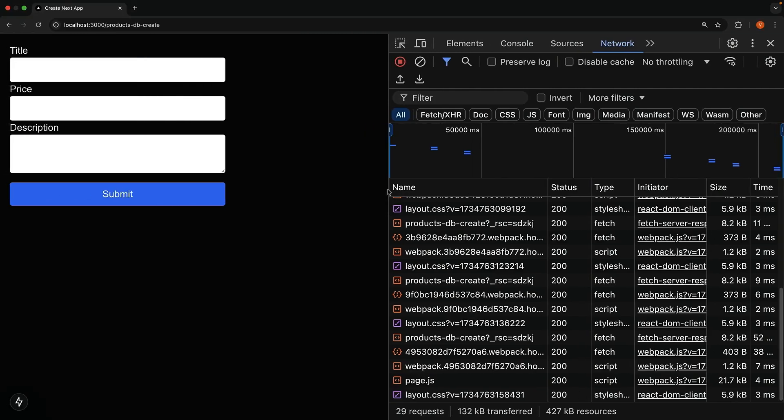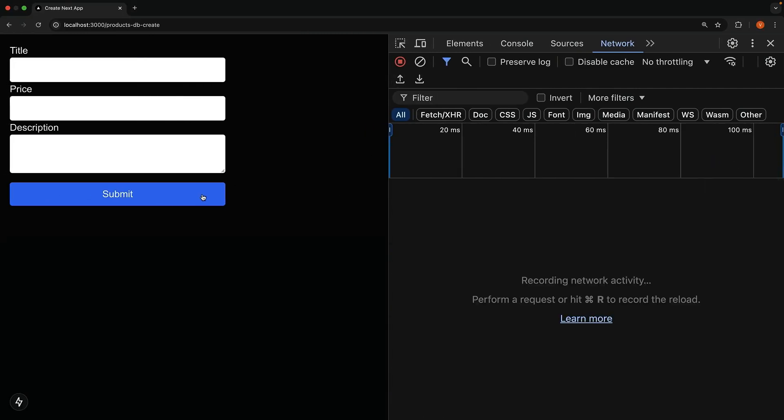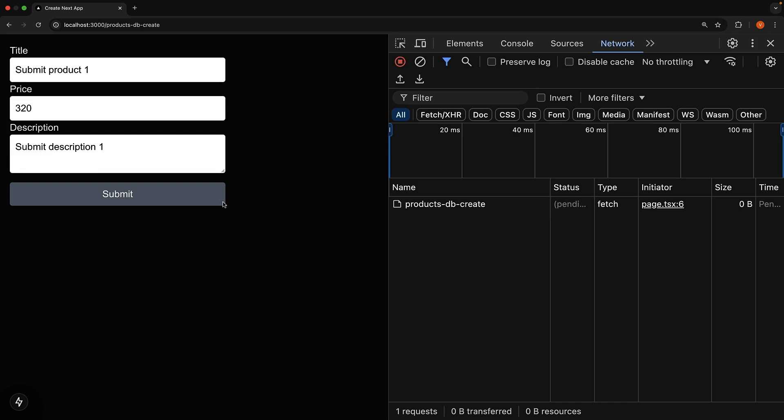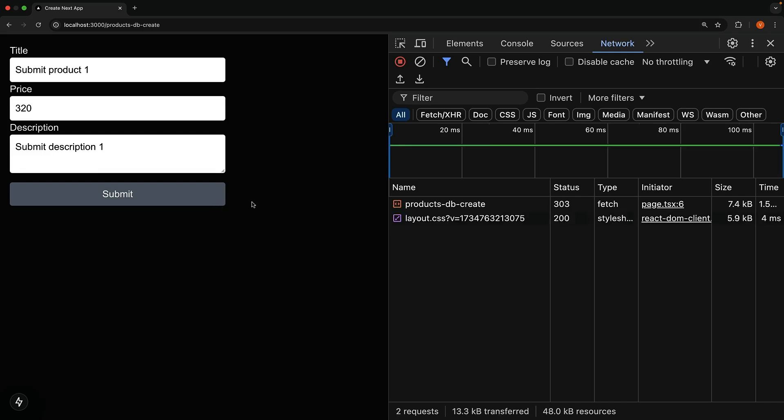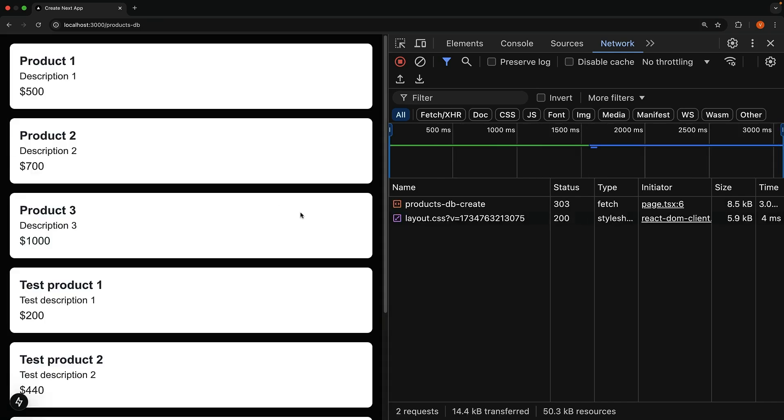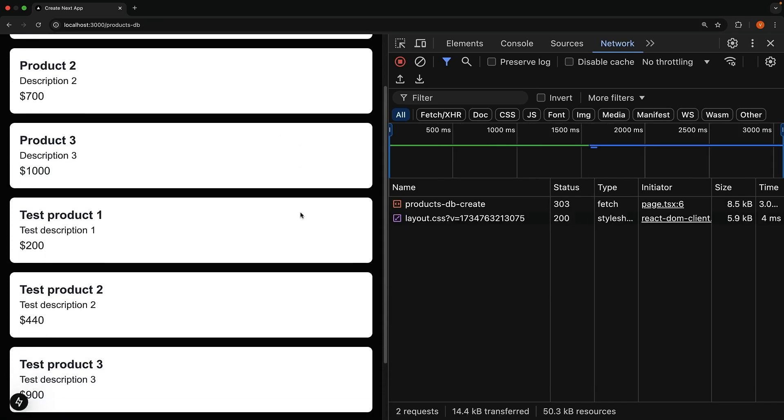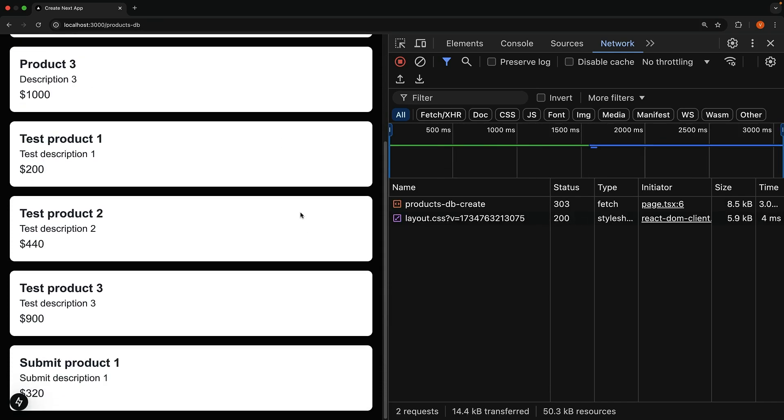If you try this now in your browser, you will see the submit component being displayed. Fill in the form and click the submit button. It becomes disabled immediately. And when the form submission completes, the button is enabled again. You will see the newly added product in the list.